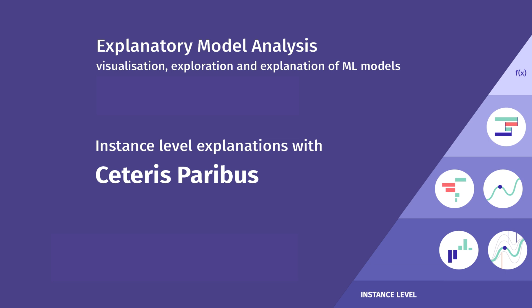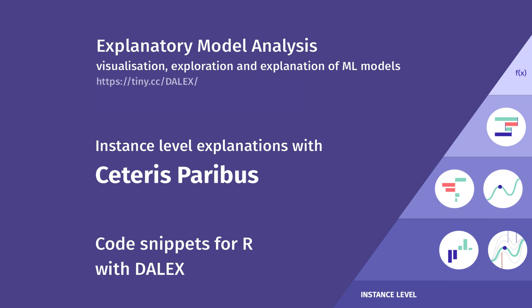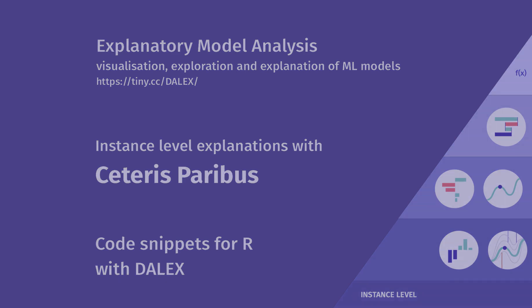In this episode I will show you how to use the Ceteris Paribus profiles implemented in the Dalek package for the R language. If you're interested in examples for Python or other XAI methods, you can find other episodes at tiny.cc/DALEX webpage.